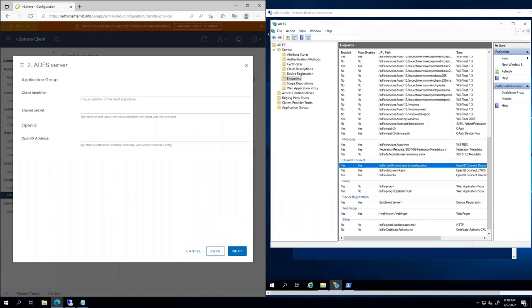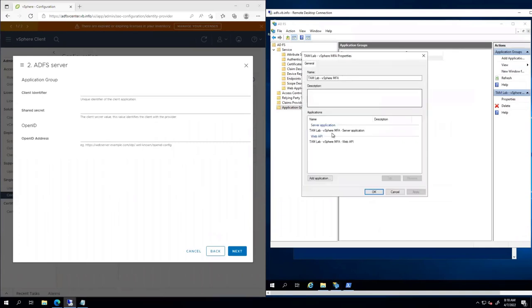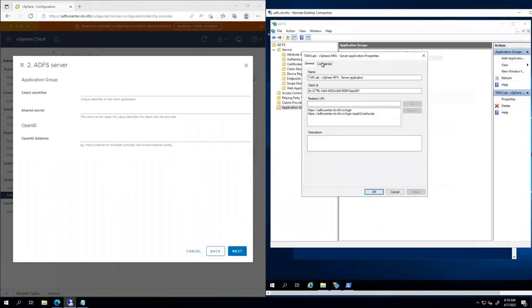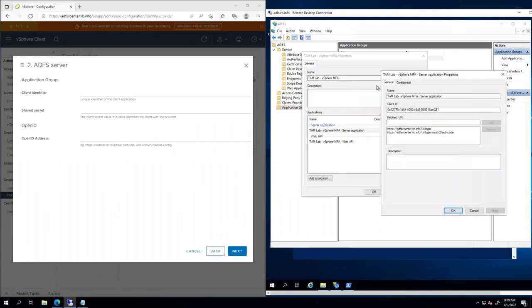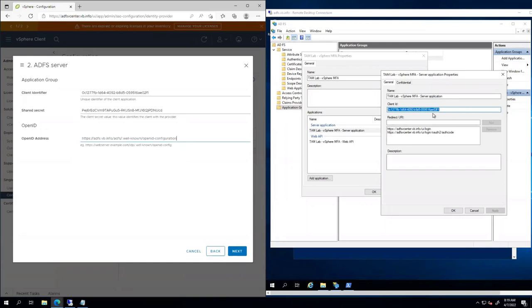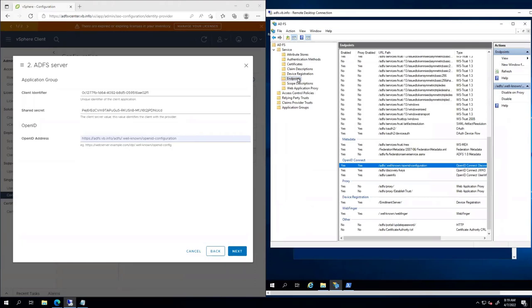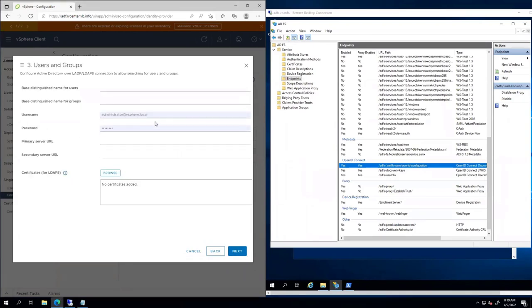So I'm going to go grab that client identifier that we created earlier. Actually you know what, I can grab it here. I'll show you where it is. So under the application itself, under server application, I'm grabbing that client ID. And then the shared secret, which you can only get that one time unless you regenerate it. I'm going to go ahead and put that in there. And then again the OpenID address. So going back to my endpoints here, we can see it's the ADFS.wellknown/OpenID-configuration.